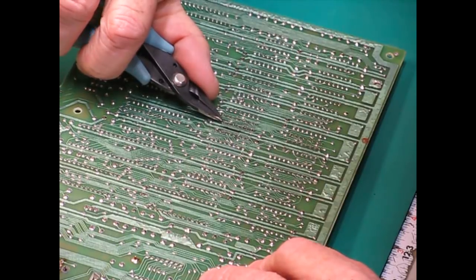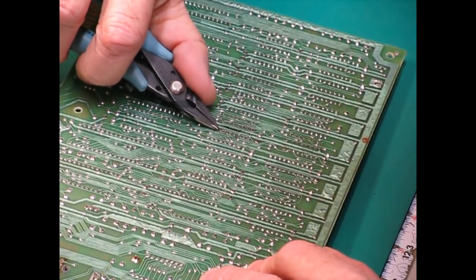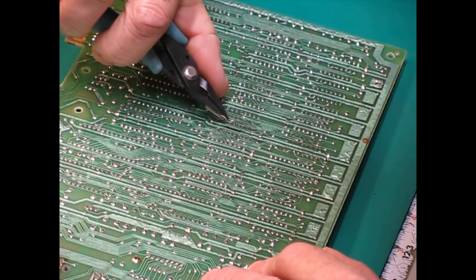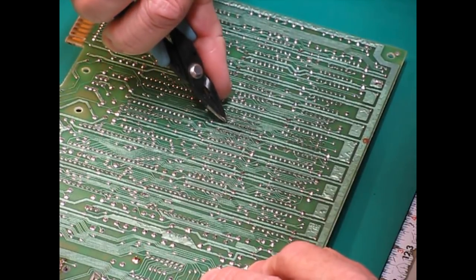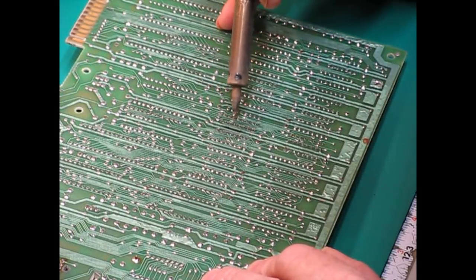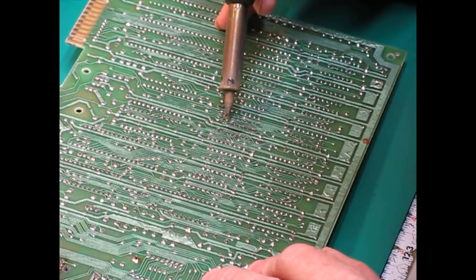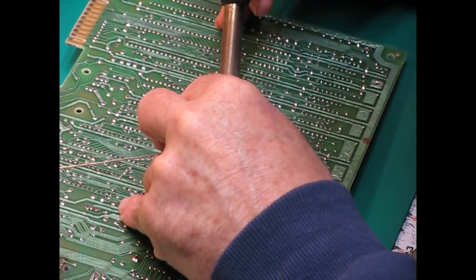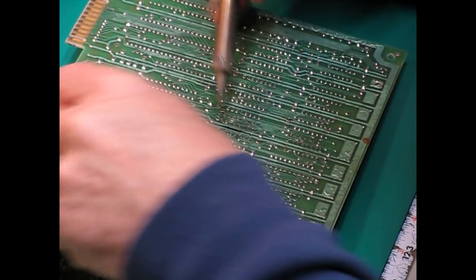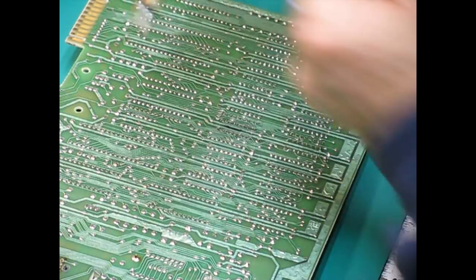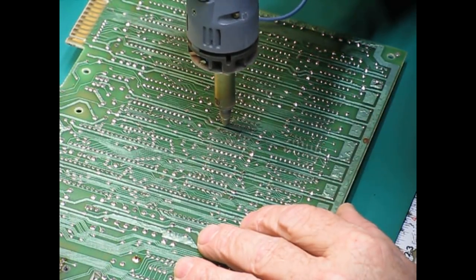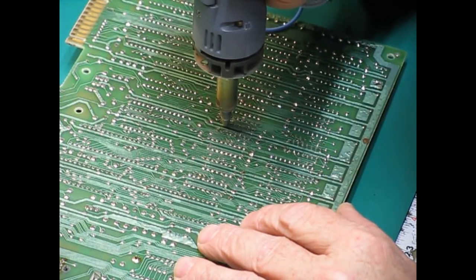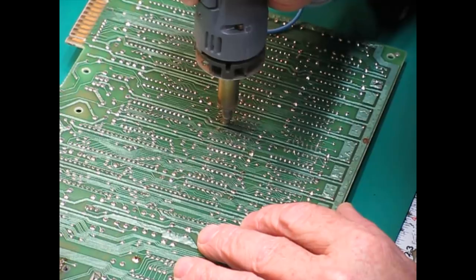After desoldering, you want to take a small pair of pliers and wiggle each pin on the chip to make sure it's free. That way when you pop the chip out, you're not going to take any traces with it. If you happen to find one that's still not free, you can use the soldering iron to heat it up a little bit and try to free it up. Sometimes that'll work and sometimes you need to add a little fresh solder like I'm doing here and then use the solder sucker to remove the solder again. If it's on a ground or power plane, sometimes you have to do this a few times and leave the tool on there long enough to heat everything up.